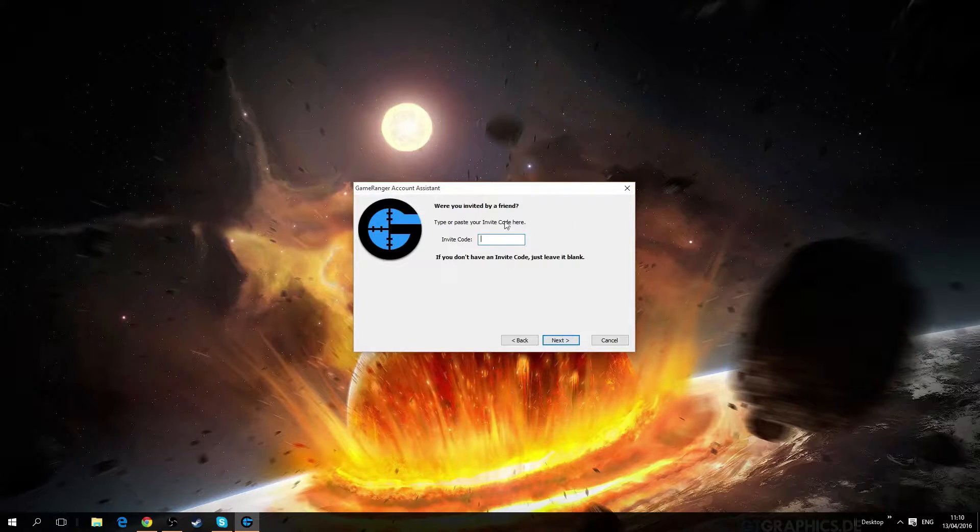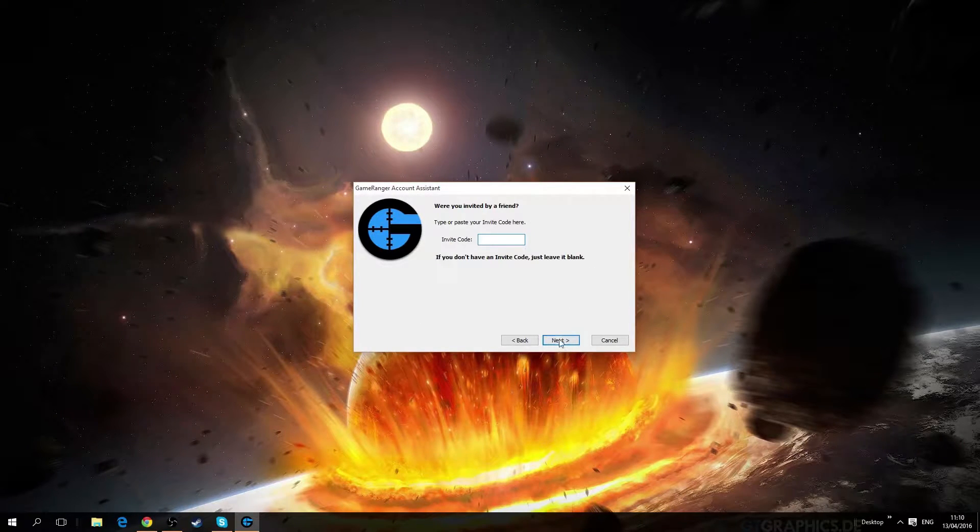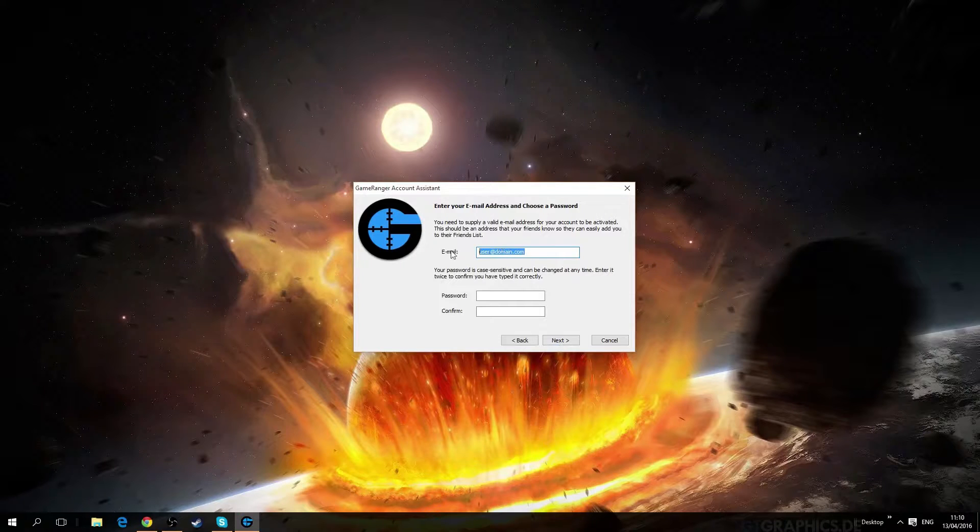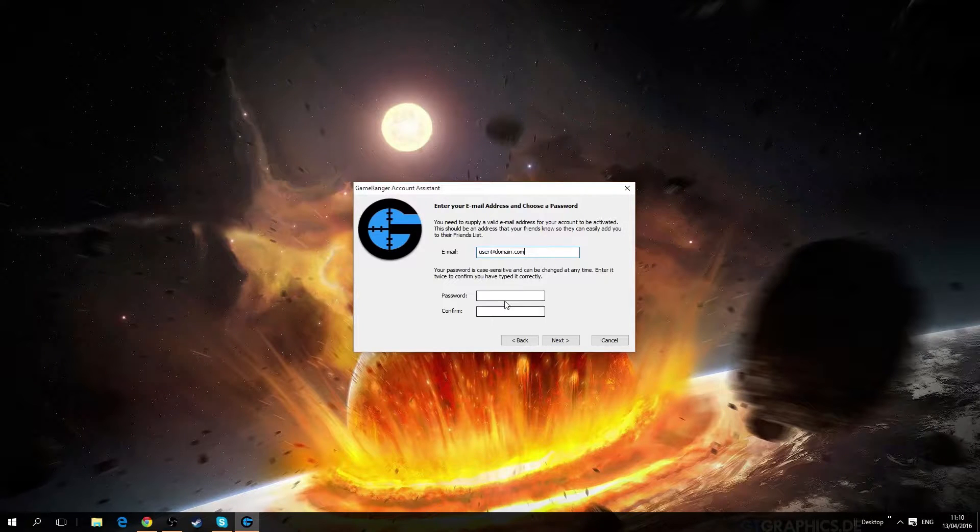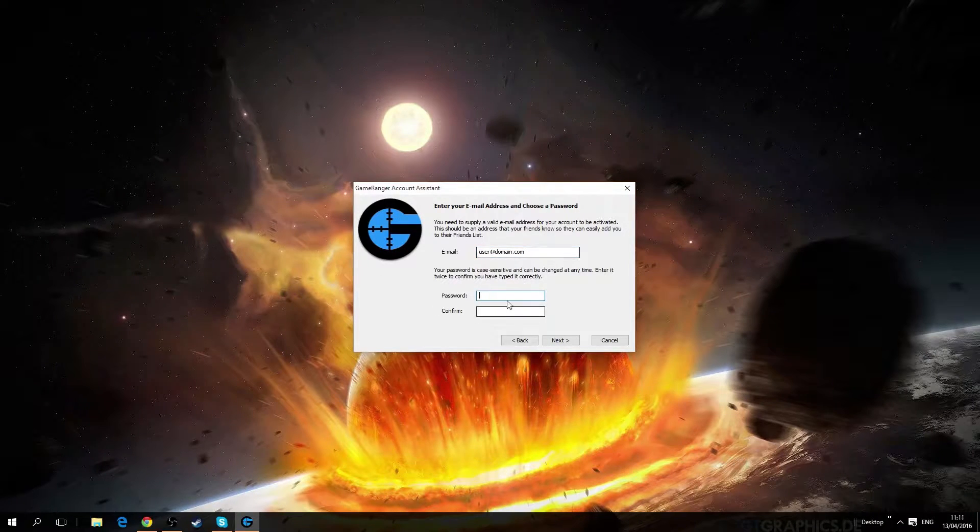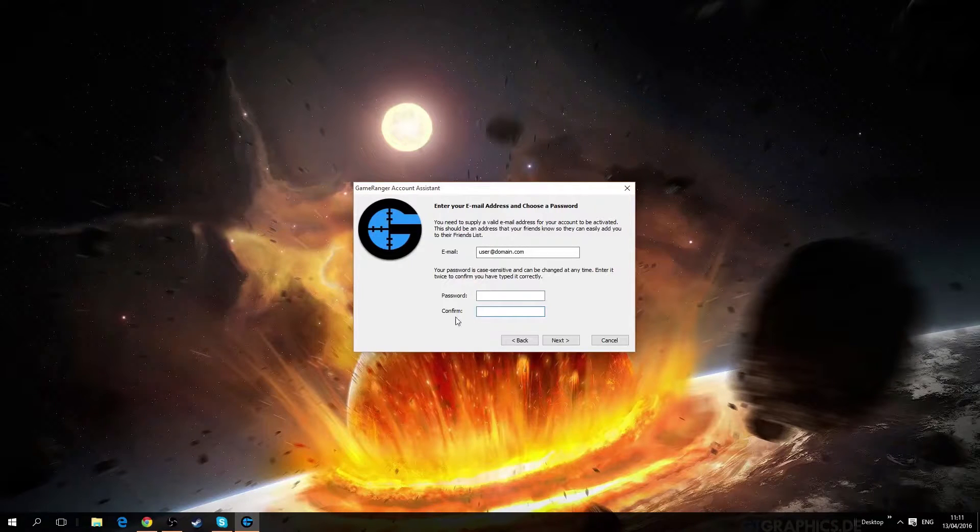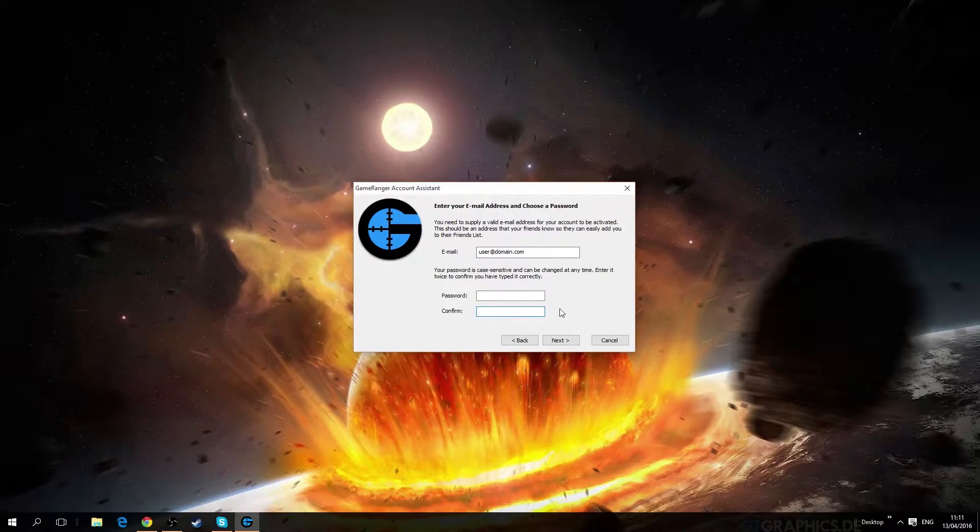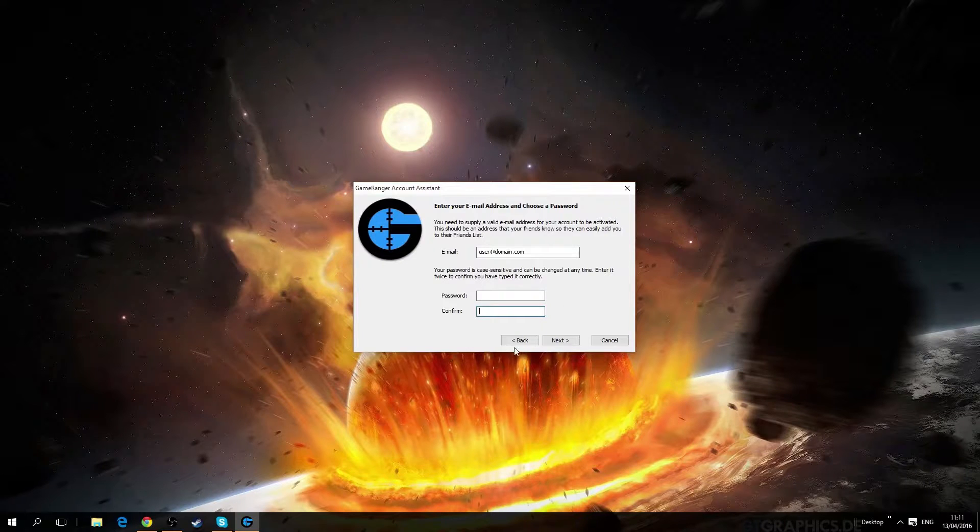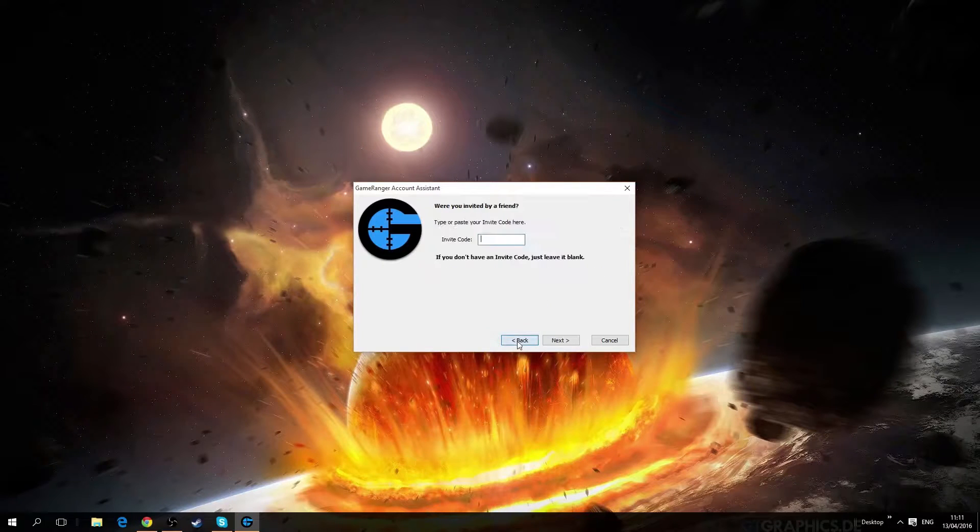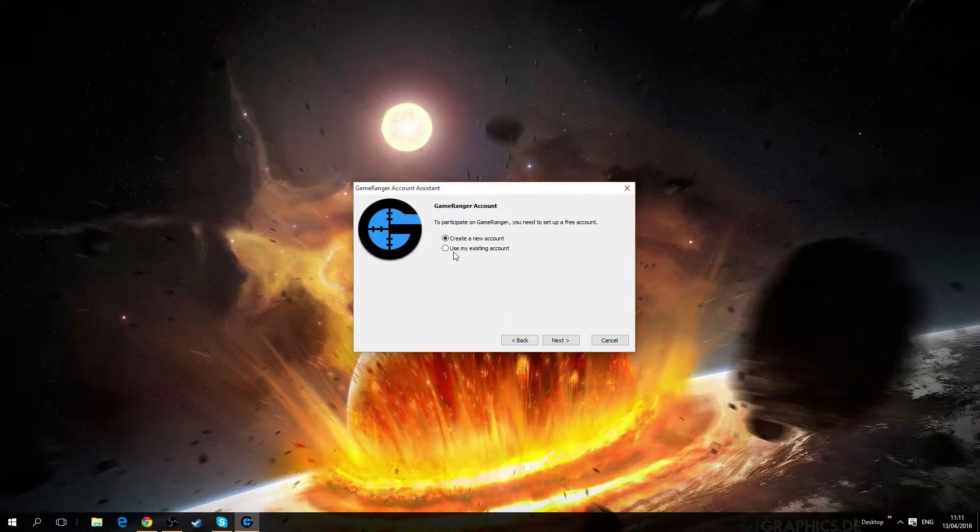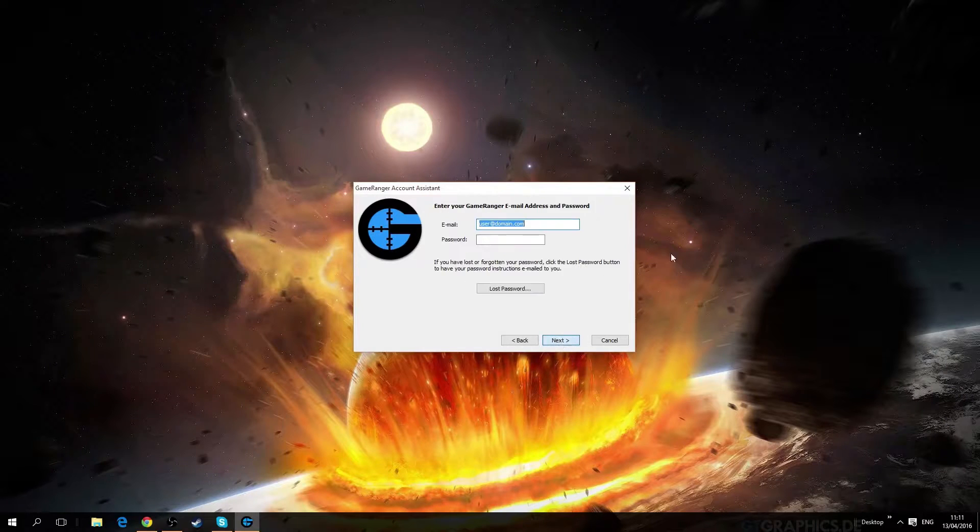Now I already have an account, I'll be logging through my account but I'll just show you what you need. You need your email and then you need to create your own password and confirm it. After that there will be a verification sent to your email. I'll just quickly log in through my own account.